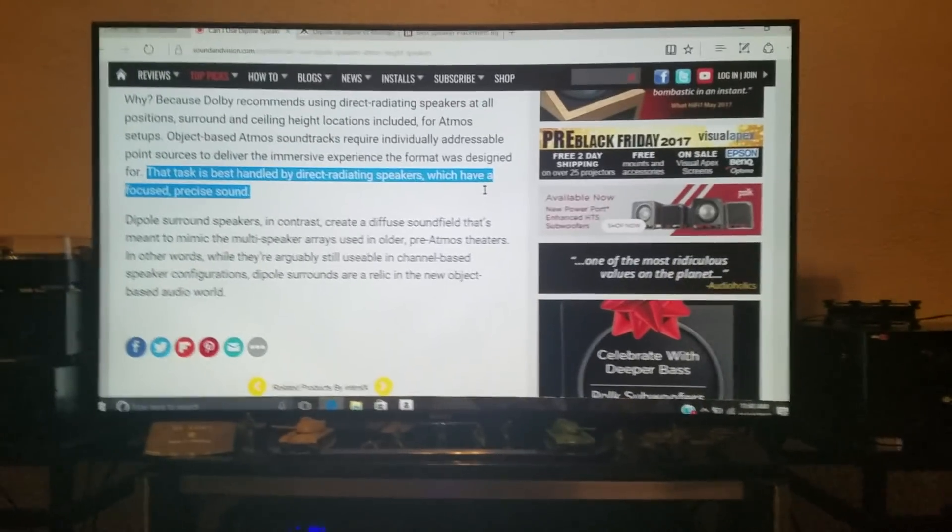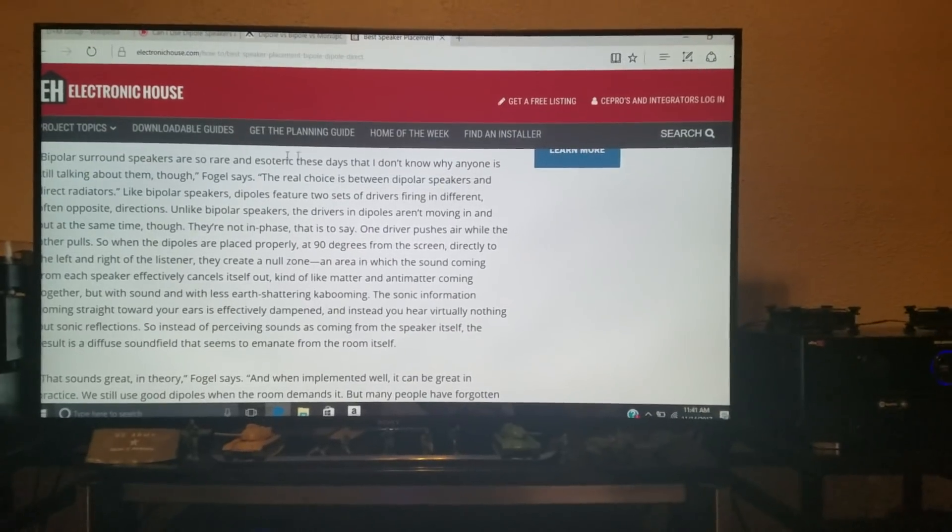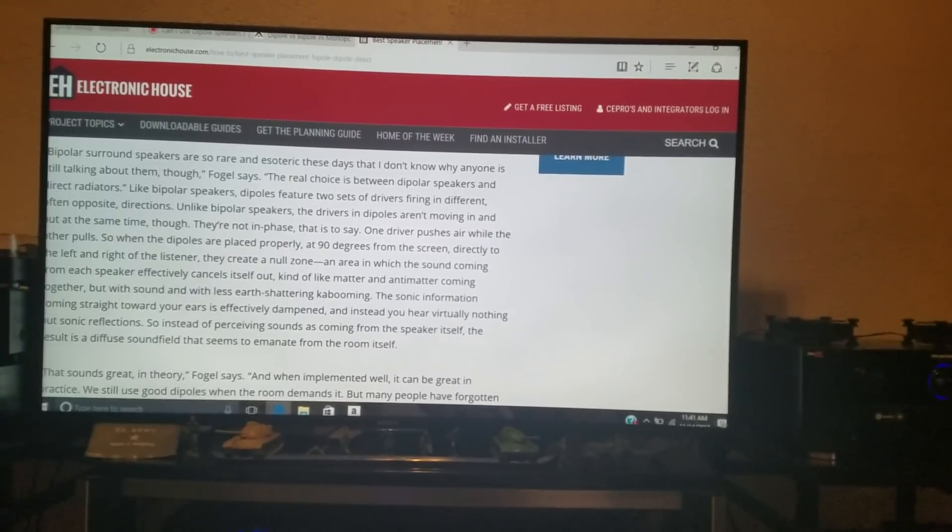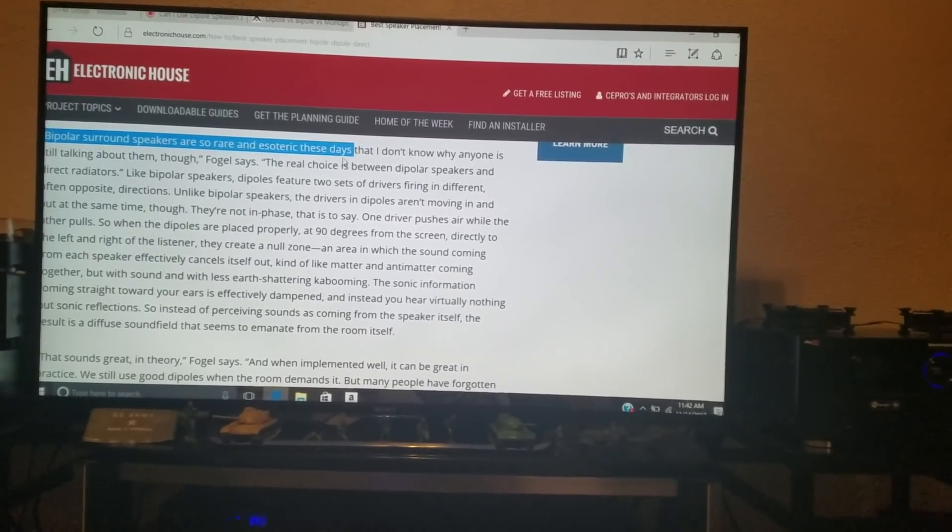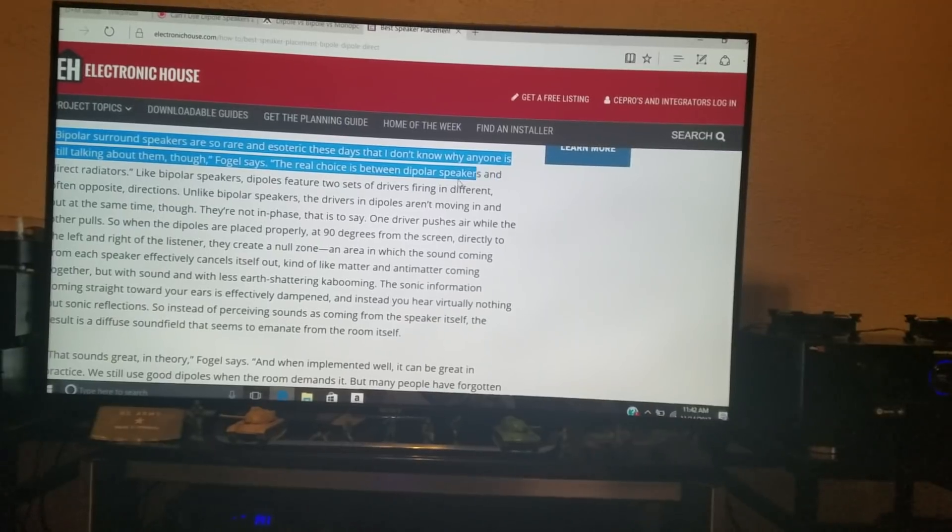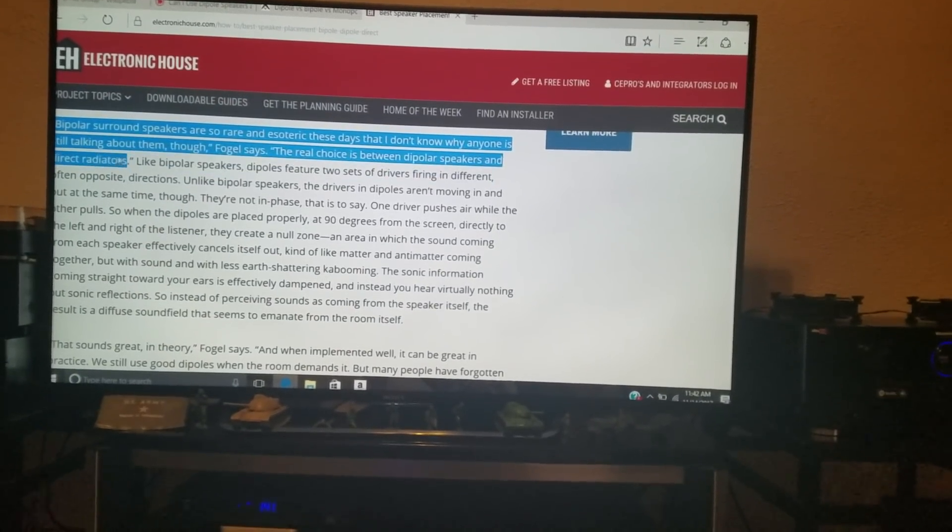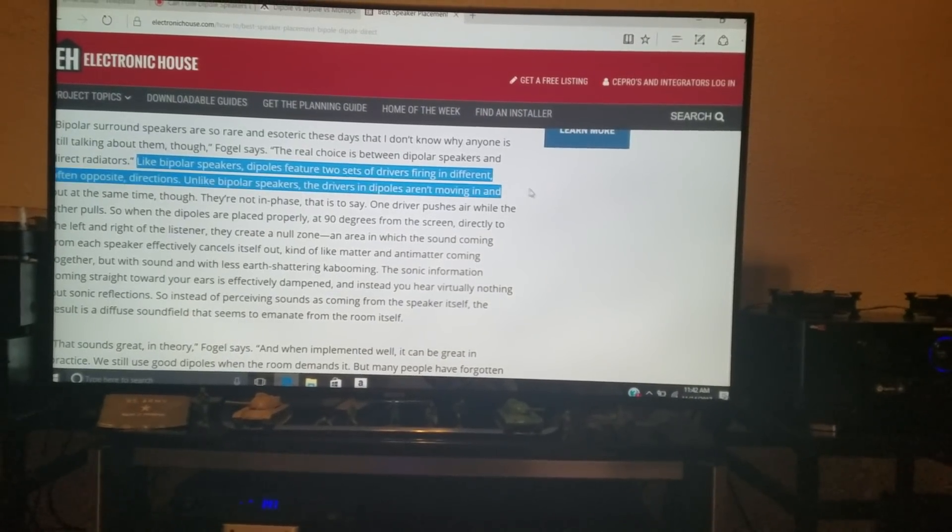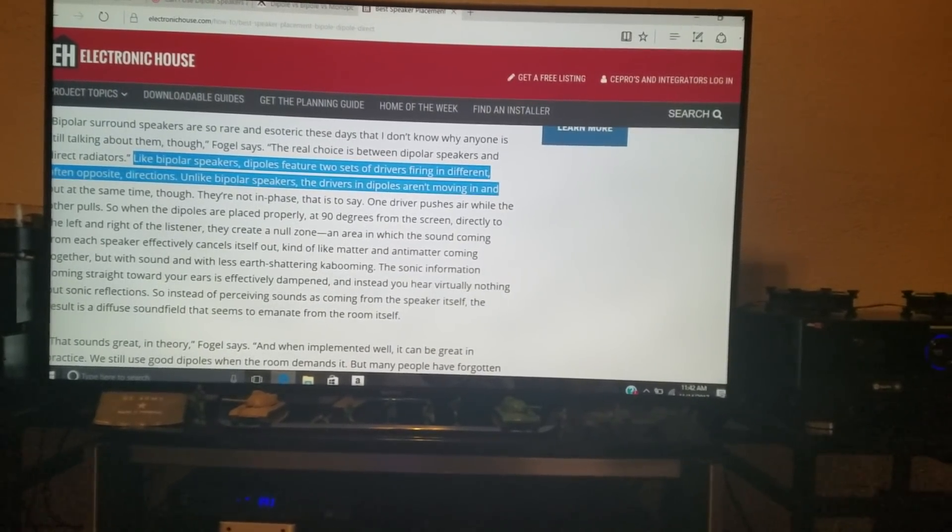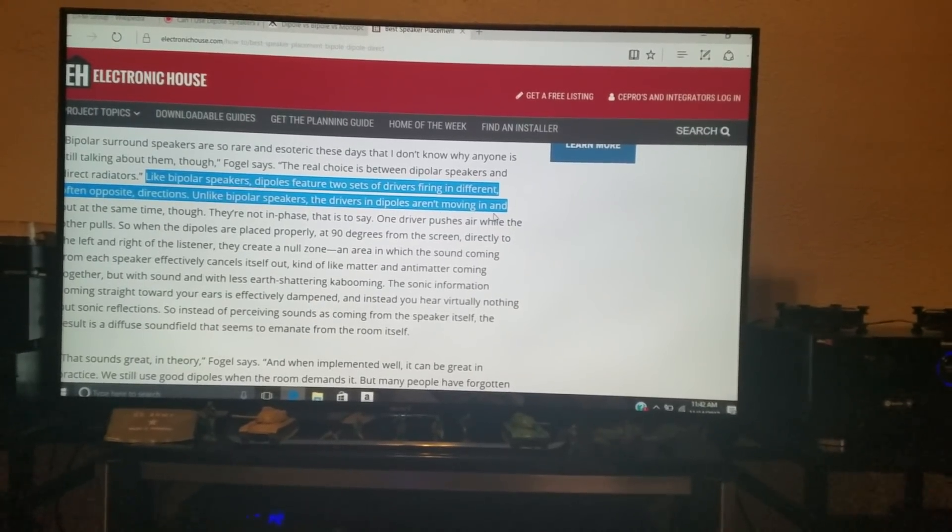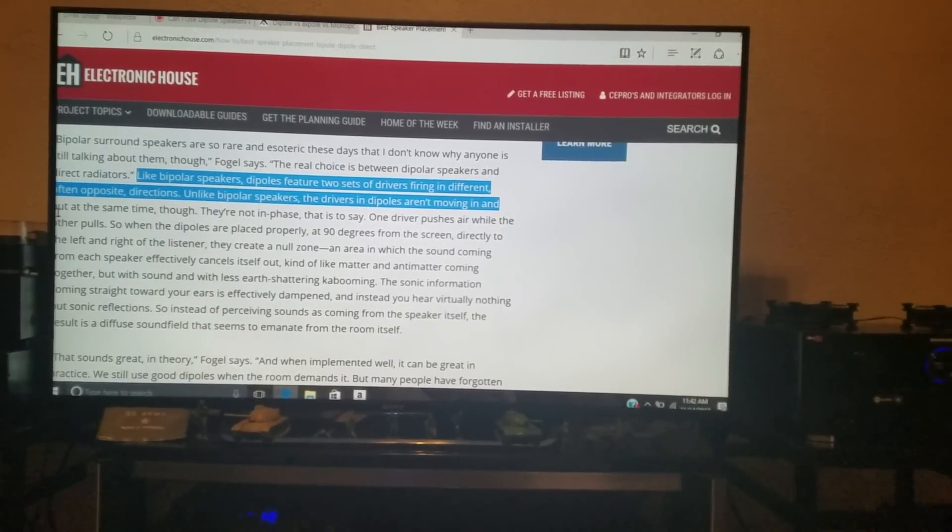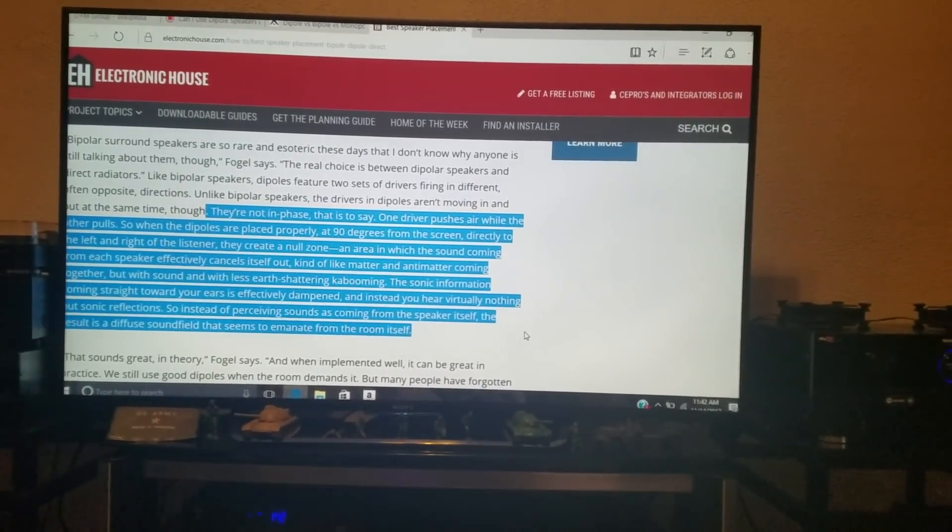So, when we go to this other site here at Electronic House, just looking at some stuff, bipolar surround speakers are so rare. The real choice is between dipolar and direct radiators. Like bipolars, dipoles feature two set of drivers firing in different, often opposite directions. Unlike bipolar speakers, the driver and dipoles aren't moving in and out at the same time. So, okay, we got that down.